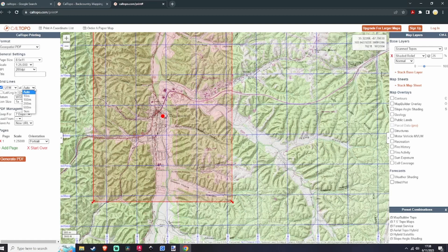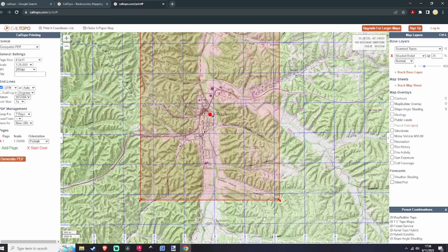You want to leave this on auto — don't change this unless you're fairly familiar with CalTOPO. Next, you're going to change this to USNG, and then you're going to hit 'Generate PDF.'